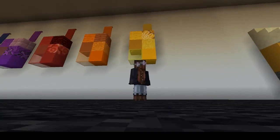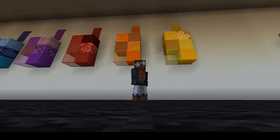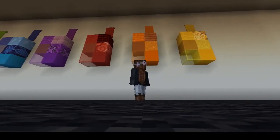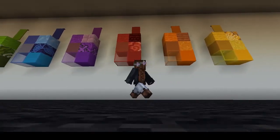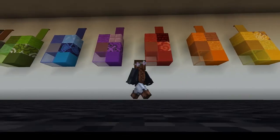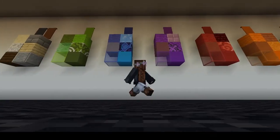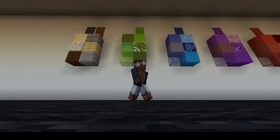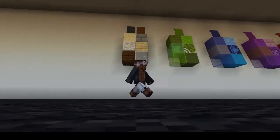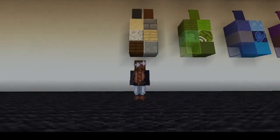A monochromatic color palette consists of different variations of a single color. For example, these groups of blocks. I'm showing each of the colors from the color wheel, as well as a group of neutral colors like white, gray, black, and brown.